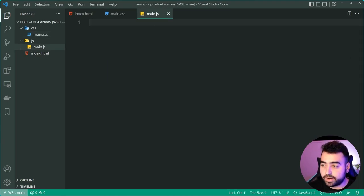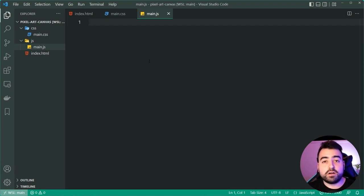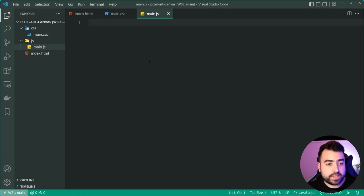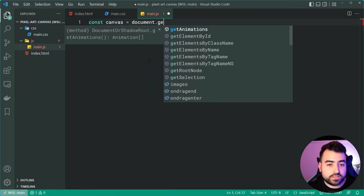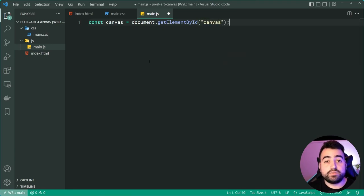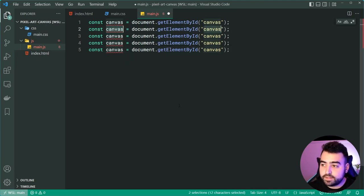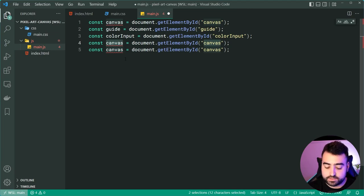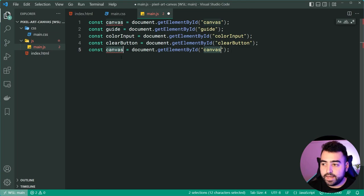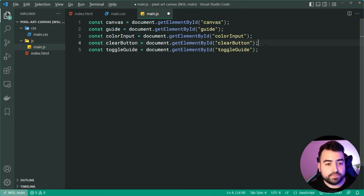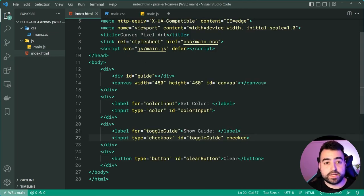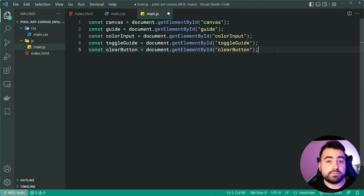Now we can begin on the JavaScript. When it comes to the JavaScript, we're going to define all the elements first using getElementById, then define all the main functions, and finally define the event handlers. So we'll define constants for: canvas, guide, color input, clear button, and toggle guide — five elements total selected from the DOM.